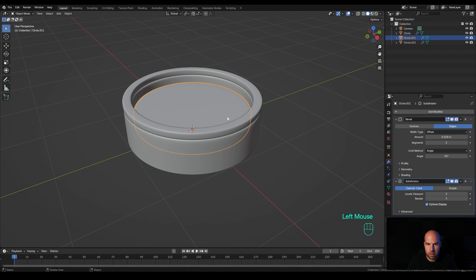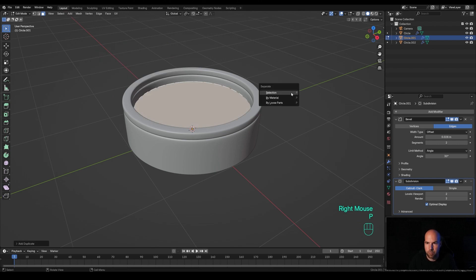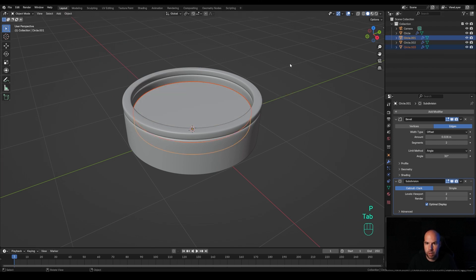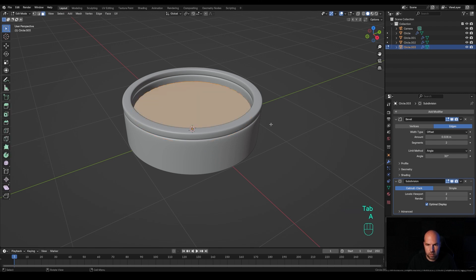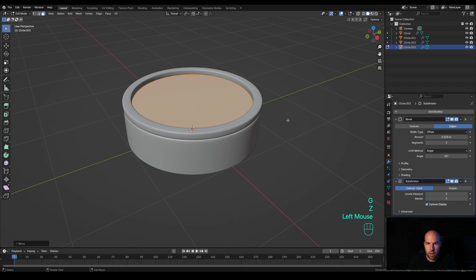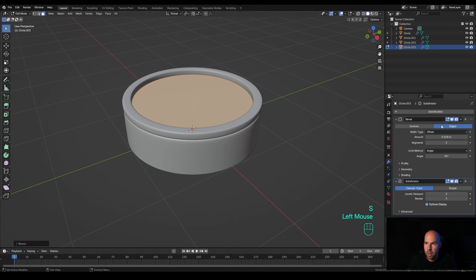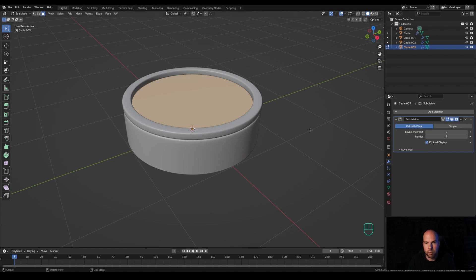Now let's create the glass. Select this piece, tab into edit mode, and select this face. Press Shift+D, right-click to release, and again P to separate the selection. Tab out, select that new object, tab back in, press A to select all, then G then Z and move this up a little bit. Press S to scale it out slightly, and delete the bevel but leave the subdivision in place.